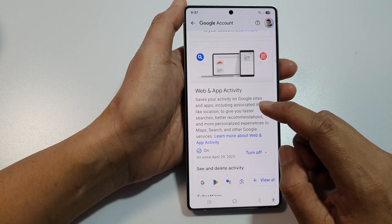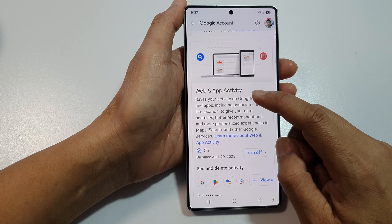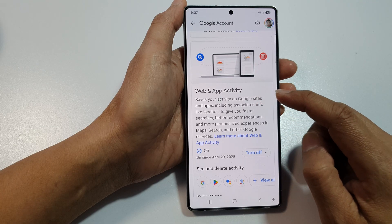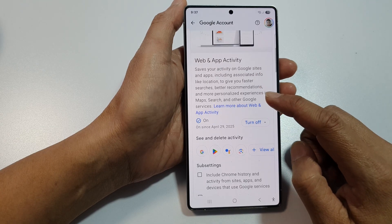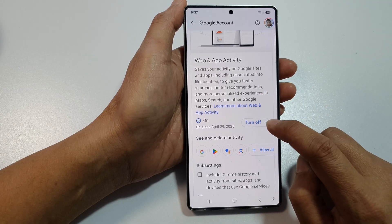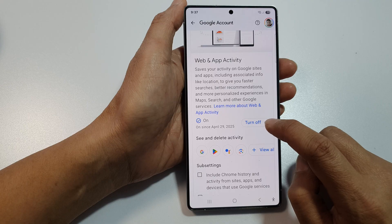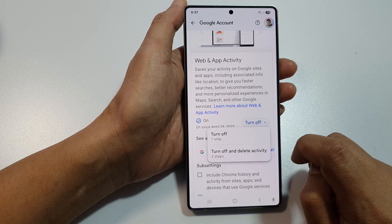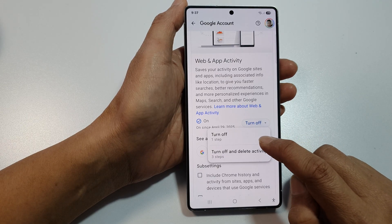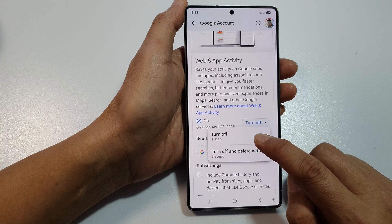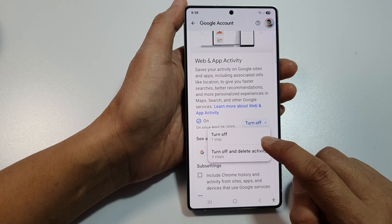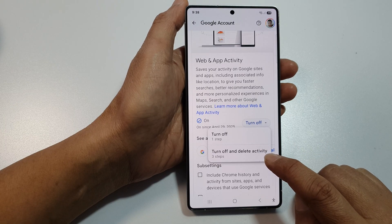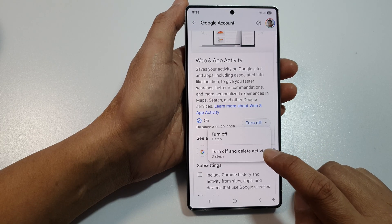Next, in here, in the Web and App Activity section, tap on the Turn Off or Turn On dropdown button. From here, you can choose Turn Off, Turn On, or Turn Off and Delete Activity.